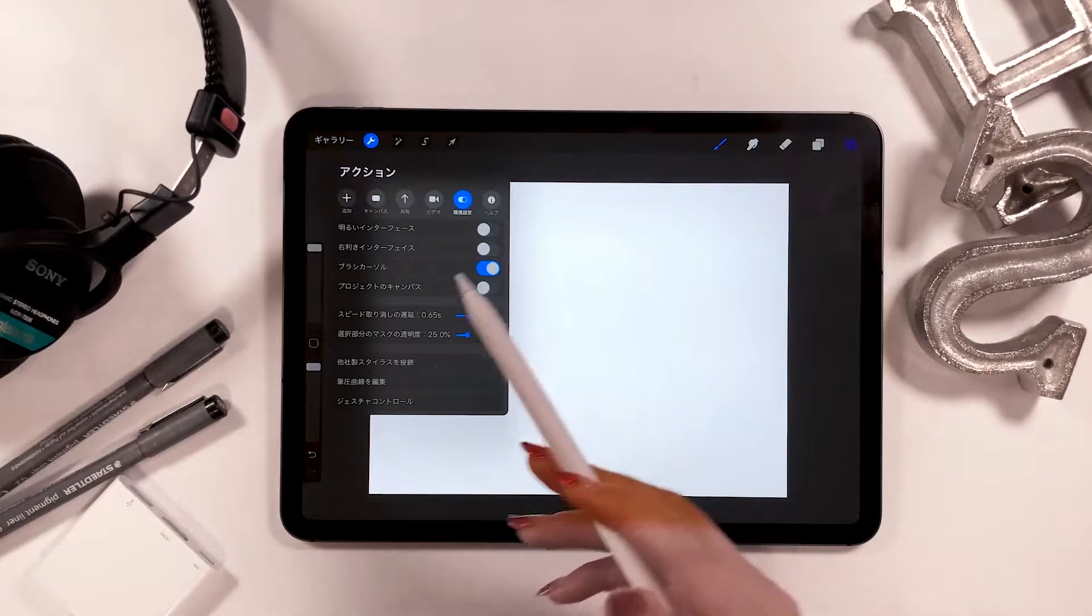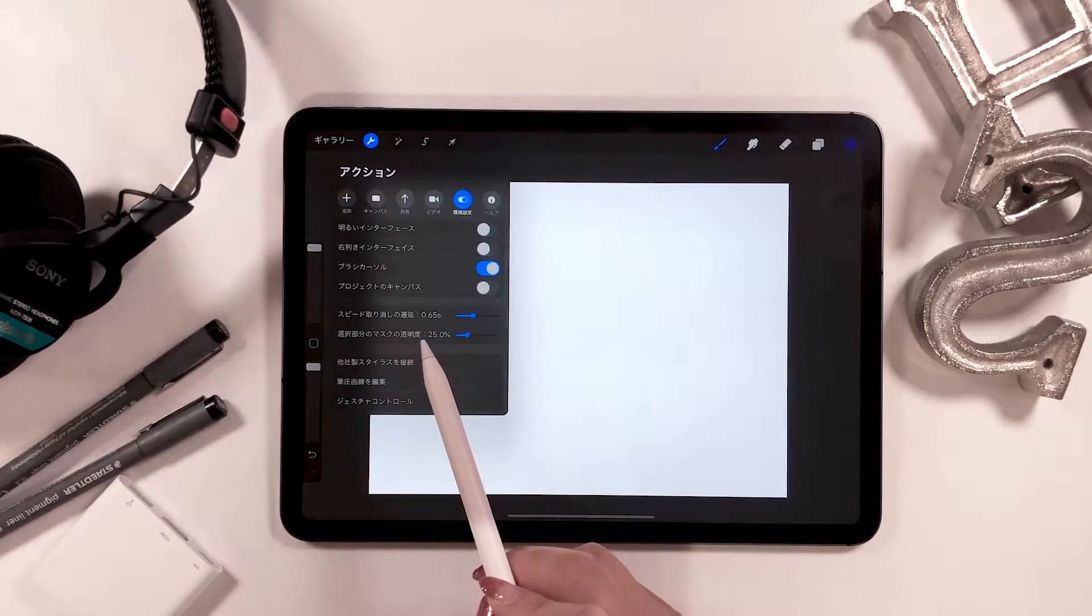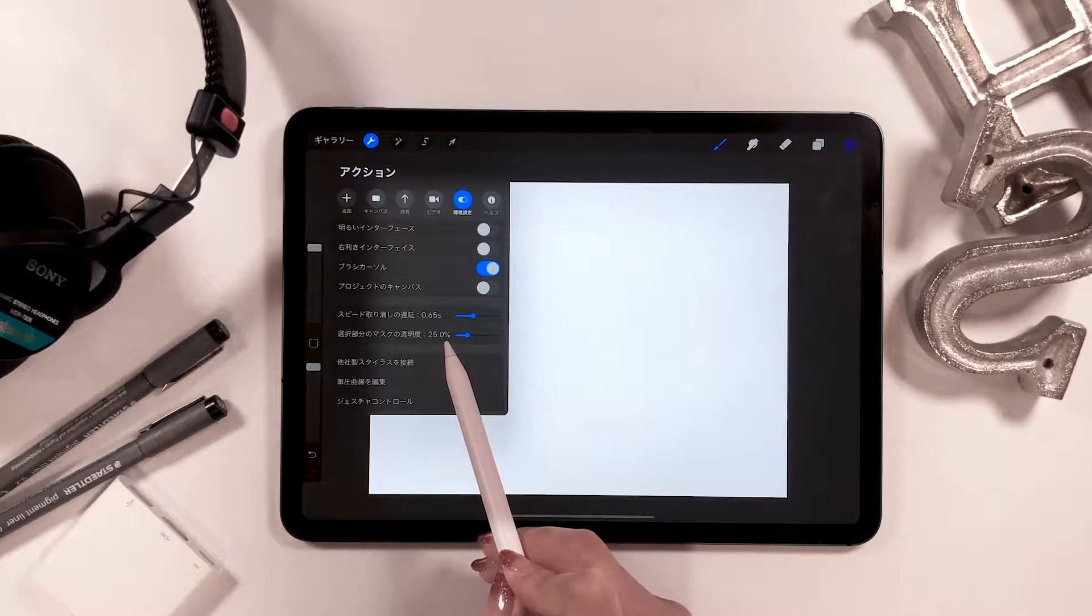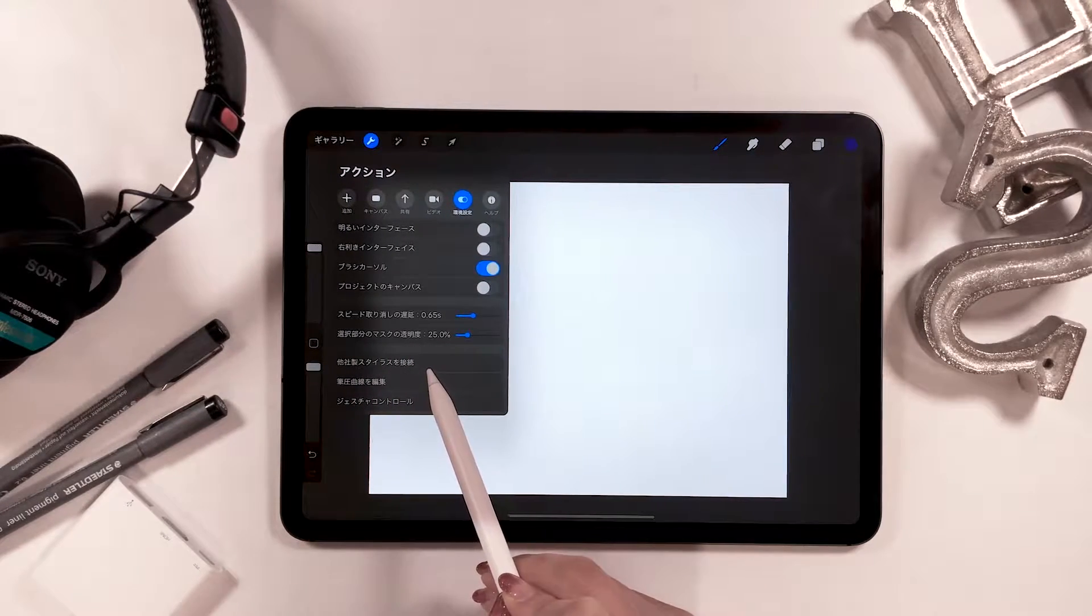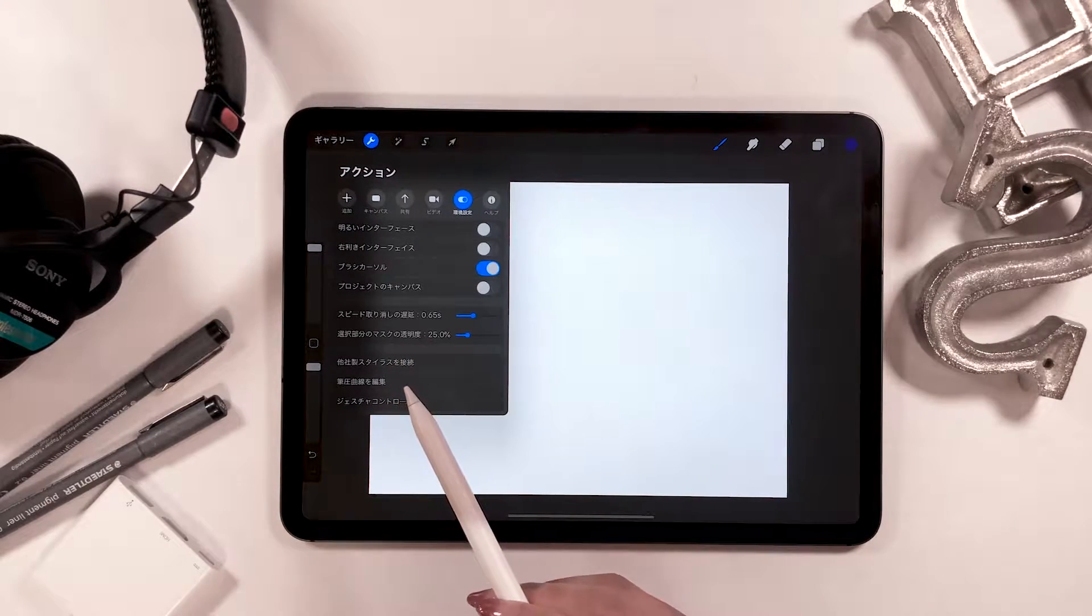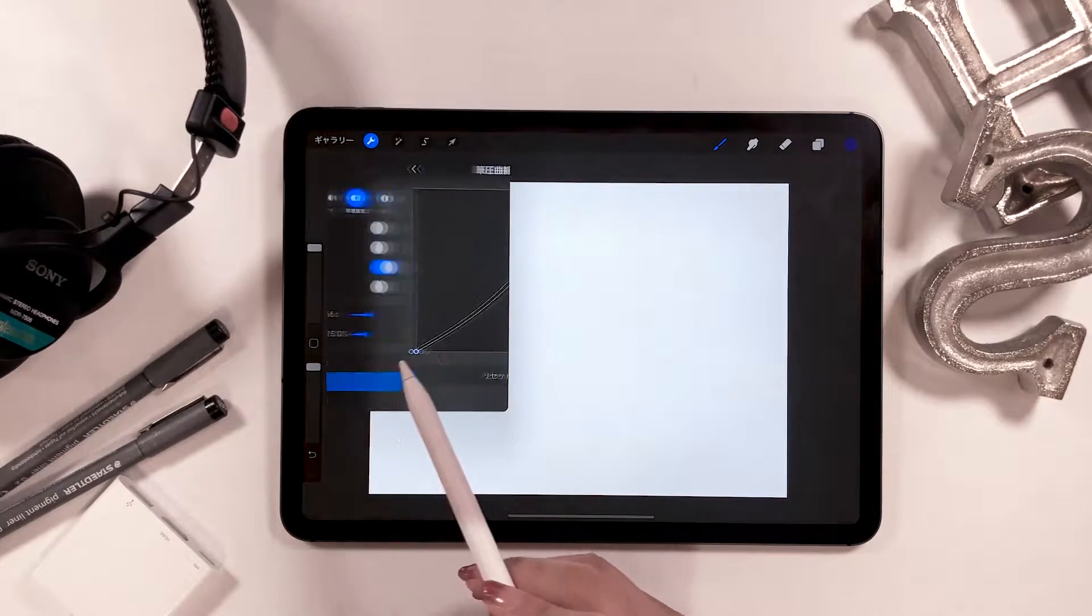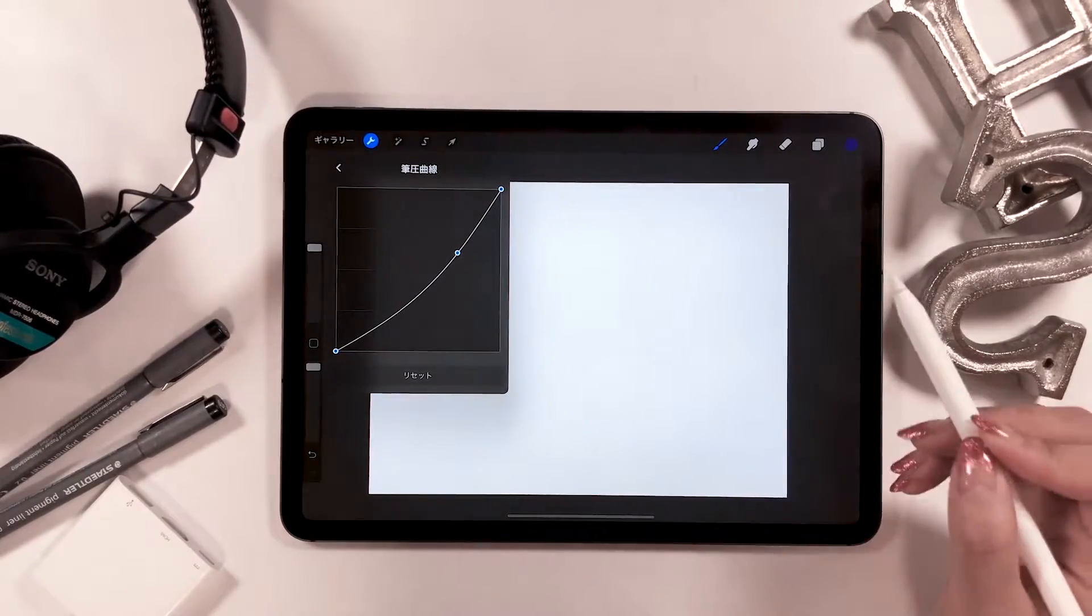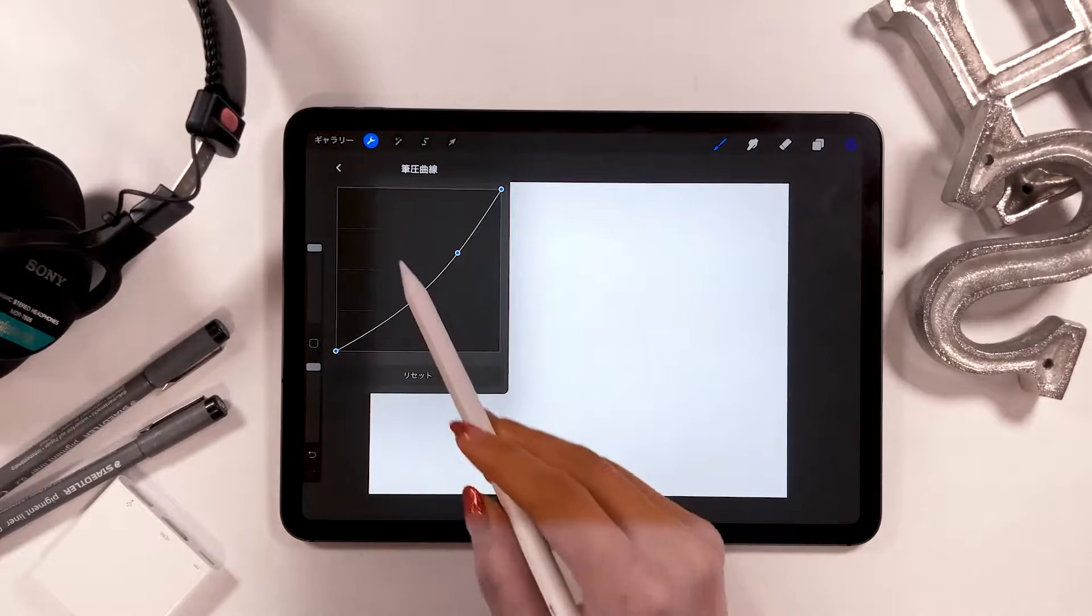Next, I set rapid undo delay to 0.65 seconds and selection mask visibility to 25%. Below that, there is connect third party stylus, which is for when you use a different brand's pen like Wacom. Next, edit pressure curve. You can adjust the sensitivity of writing pressure with this curve here.